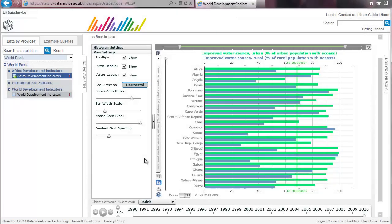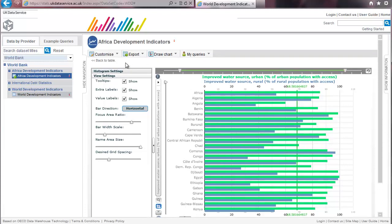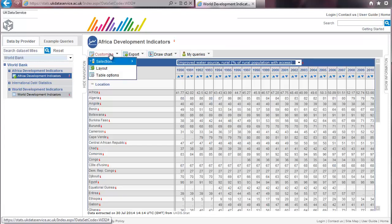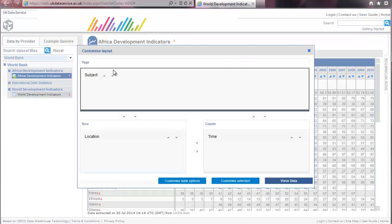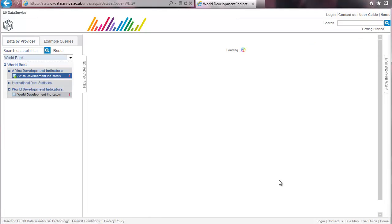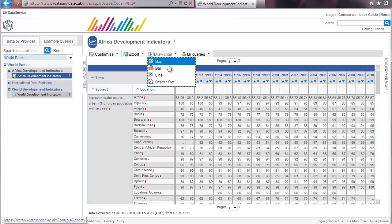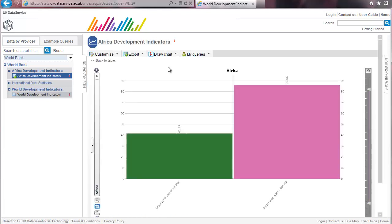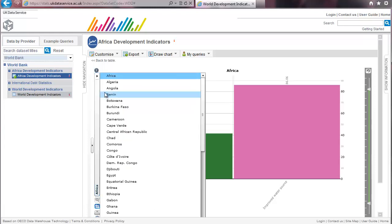One last thing to note is that how the chart is displayed also depends on how the data is arranged. Go back to the table view, then go to customize and layout, drag subject into the row box and click on view data. Create a bar chart again. You will now see both series displayed for a single country and you can change the country by clicking over here.